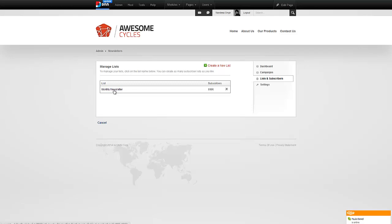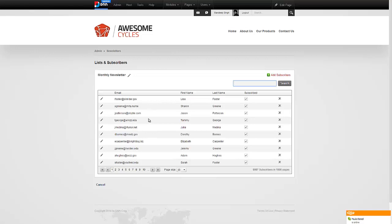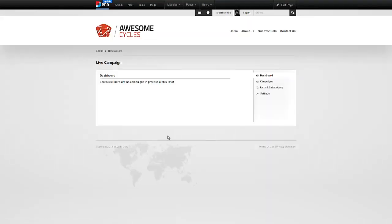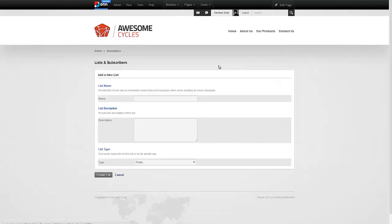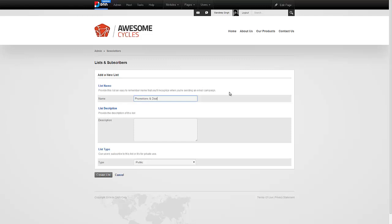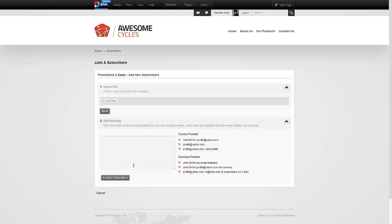So you have monthly newsletter and here's some subscribers. We've seen a couple ways to add subscribers. One is to import a CSV file. The other is to manually add them. What if your users want to subscribe themselves instead of you doing it? I'll demonstrate that in a second. But before I do that, let's create another list. Let's say promotions and deals and be the first one to know when we have a sale. Let's create this. We're going to add just one of the addresses to this list.